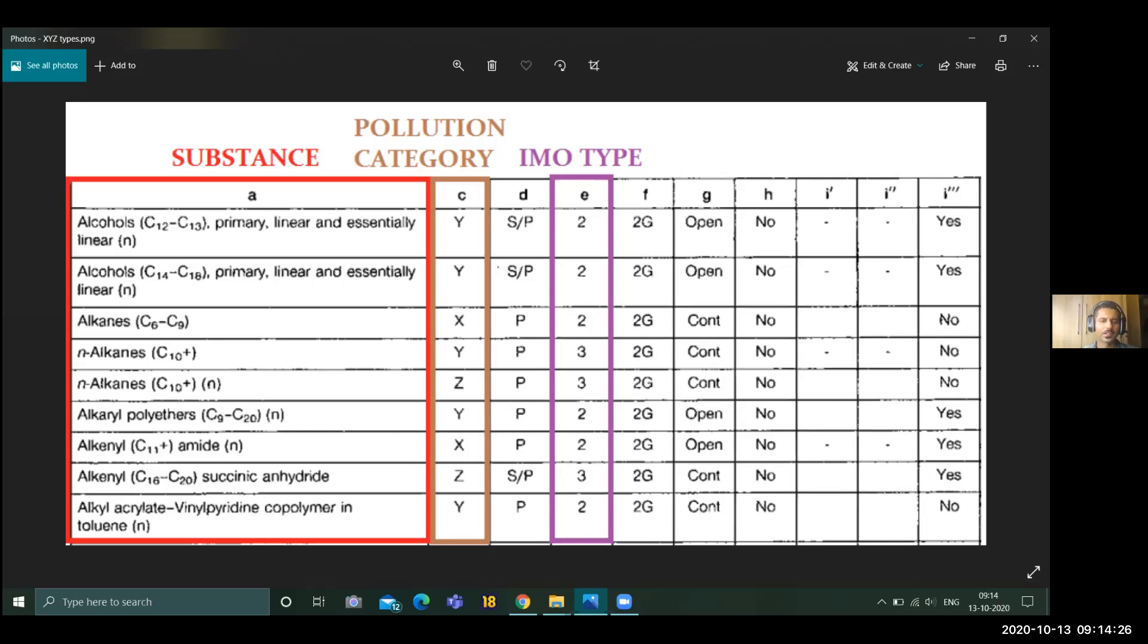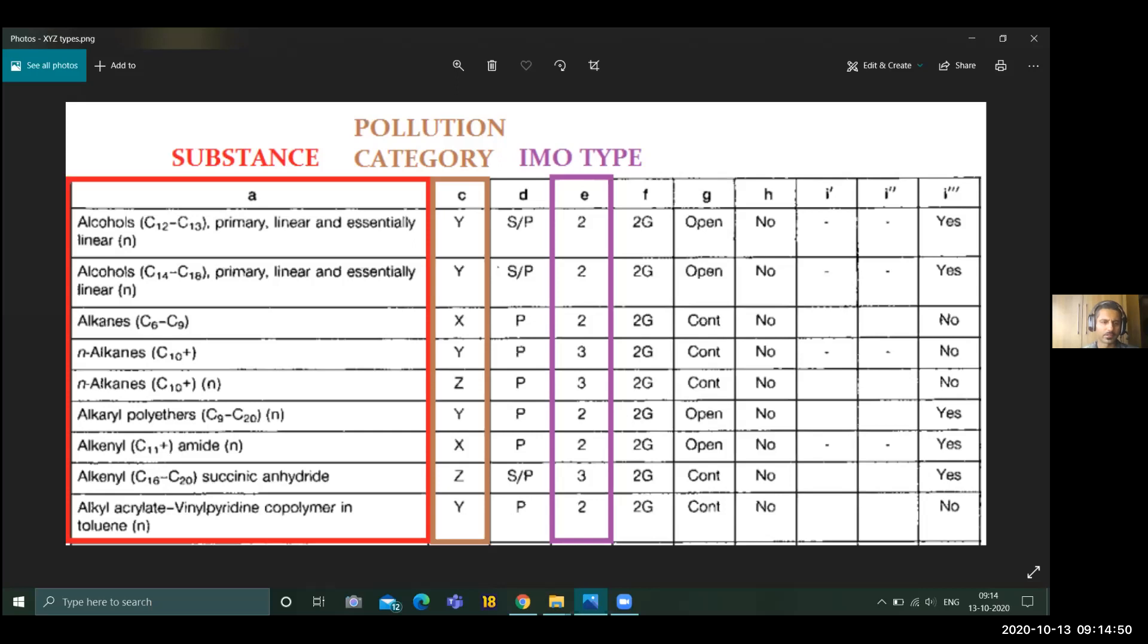These are the categories. We did methanol. Methanol is category Y. Category Y has two parts: solidifying and non-solidifying or viscous. Of course, alcohol is very volatile, so it will be non-solidifying. Pre-wash is not required. Some cargos like palm oil require pre-wash—that is, before discharging, we need to wash and give to a reception facility. That is the crux of this. The next cargo, ethyl alcohol, will also come in this category.